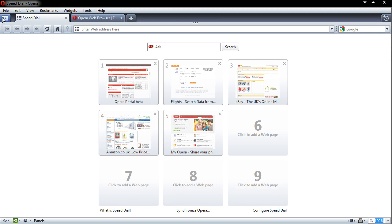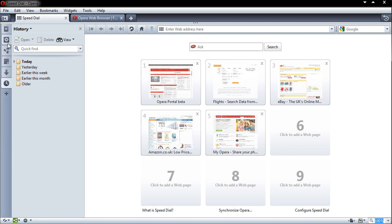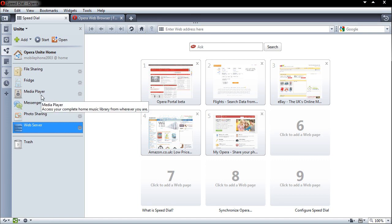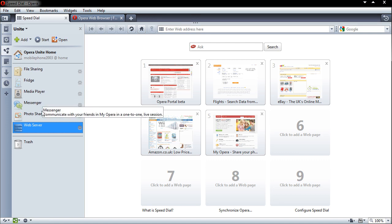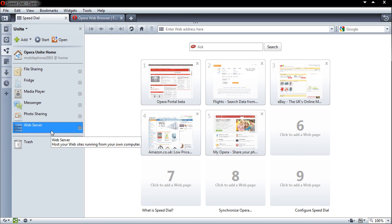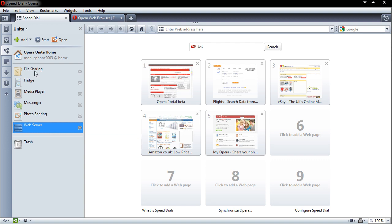So if I go onto the sidebar and show you the Unite area. So you can see we have file sharing, fridge, which is as you can see sharing notes, media player, messenger, photo sharing and web server. Now this is interesting. What this actually does is it takes a folder on your computer and essentially turns it into a web server. But don't think it does anything dynamic like PHP or anything like that. They do offer something which allows you to go for a proxy which can use your installation of Apache or anything like that. But essentially this is just doing HTML files. So if you want to do some HTML coding and share this with your friends you can do that. So you simply just start it.